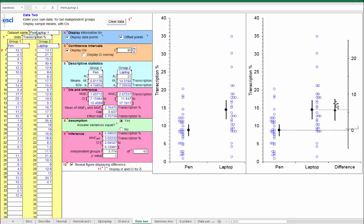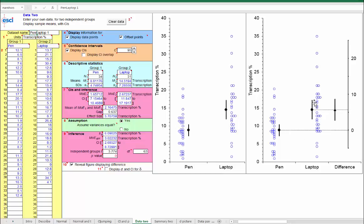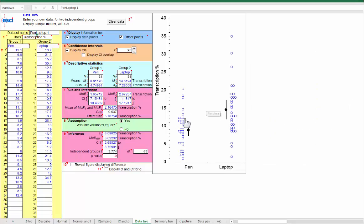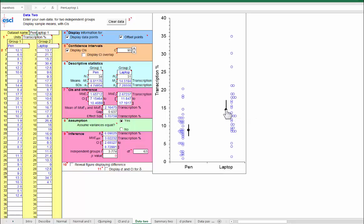And in fact, the confidence interval on this difference is always just a little longer than either of these two. Here it is just a little longer than the longer of those two. So, if we just have the left-hand display, we can eyeball the difference, sure. And we can also eyeball, approximately, the confidence interval on the difference because it's going to be just a little longer than this confidence interval.